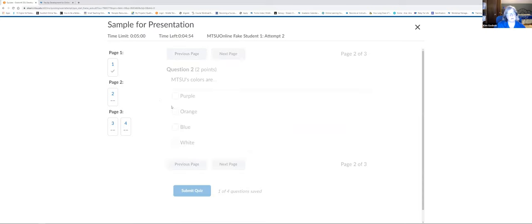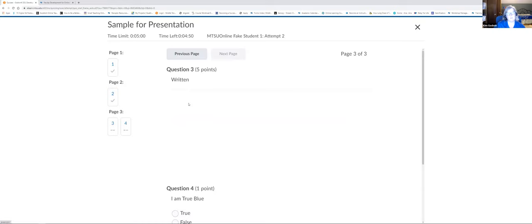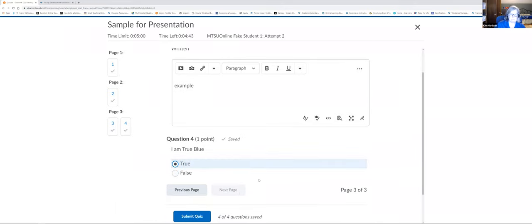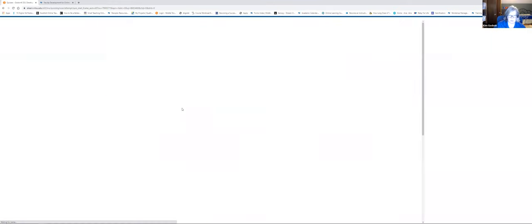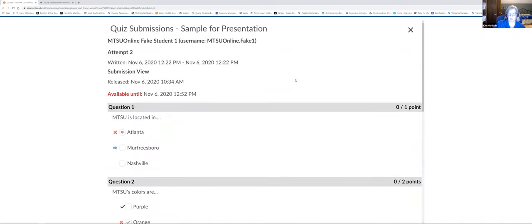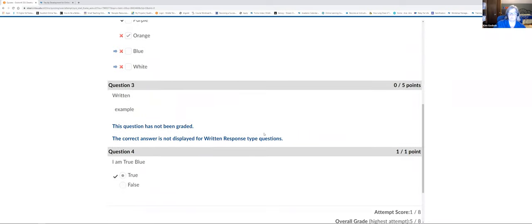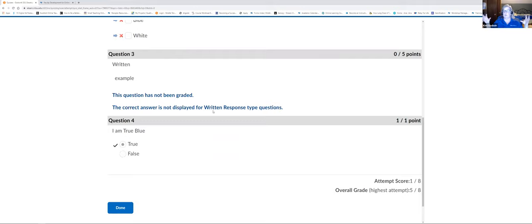I'm going to take the quiz again to show you the student's perspective. I'm going to get some wrong. Now I'm submitting my quiz — it has been submitted. This is the one that gives immediate feedback right at that time. This is what it looks like from the student's perspective when the immediate feedback is enabled — it shows which questions were answered correctly and which weren't. And it also notes which questions have not yet been graded, such as the written response.